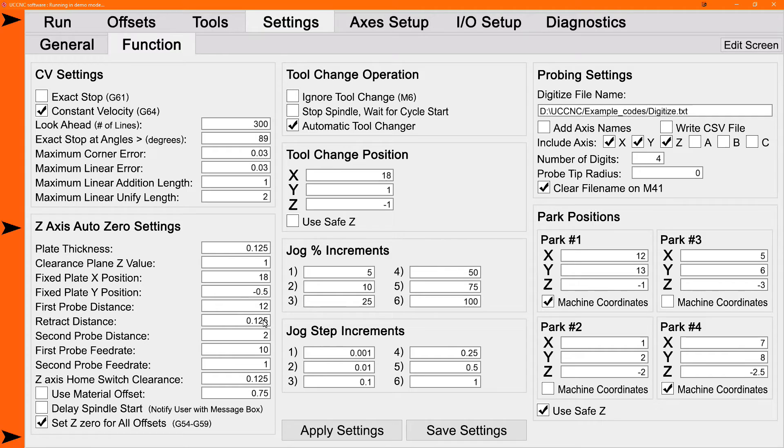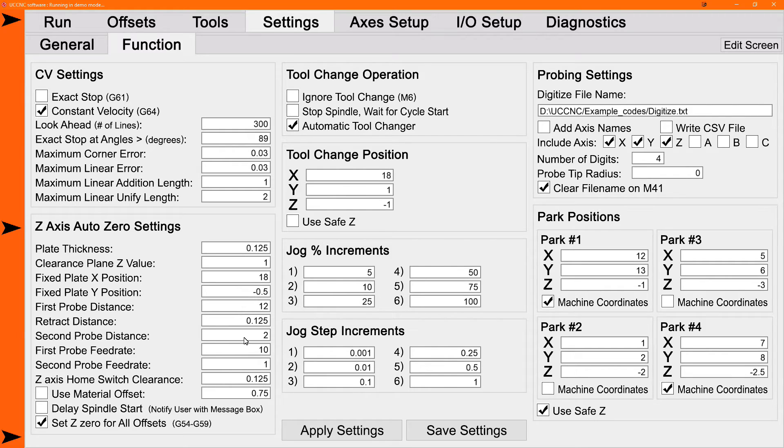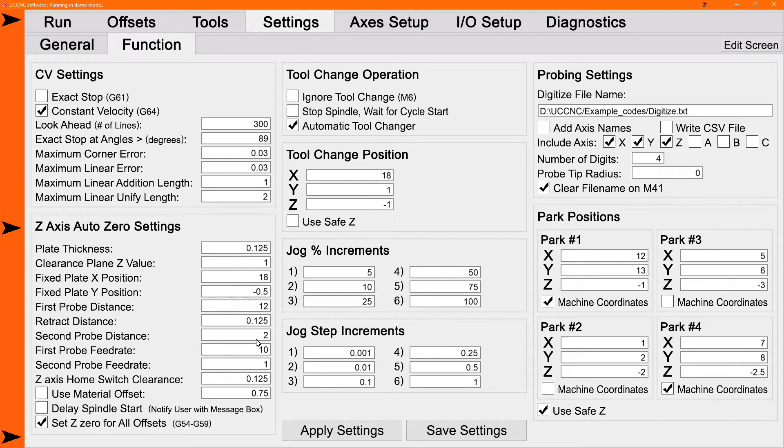And then it'll go back down for the second probe. Make sure your second probe distance is at least the retract distance, preferably a little higher. It can be quite a bit higher and it really doesn't matter because it's just going to stop when it hits the plate. But make sure it does, make sure that it is indeed higher than the retract distance or larger.